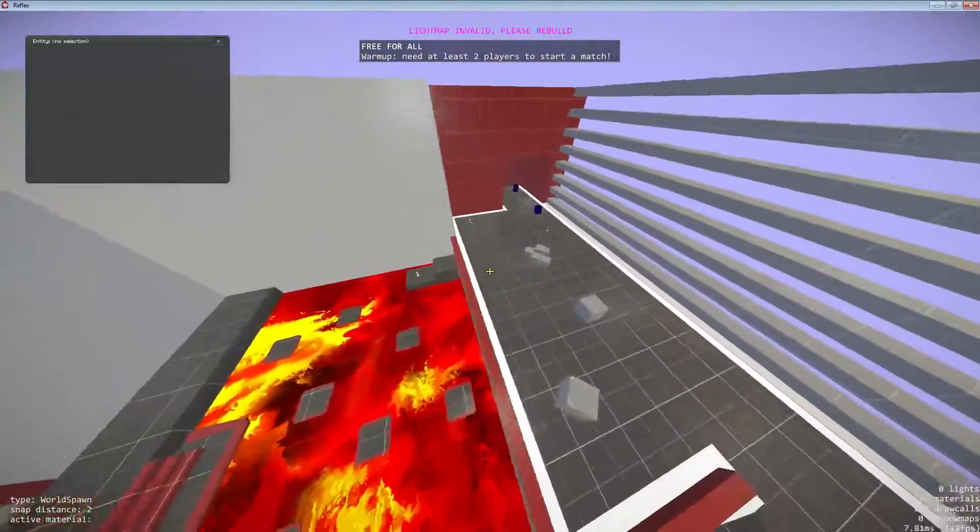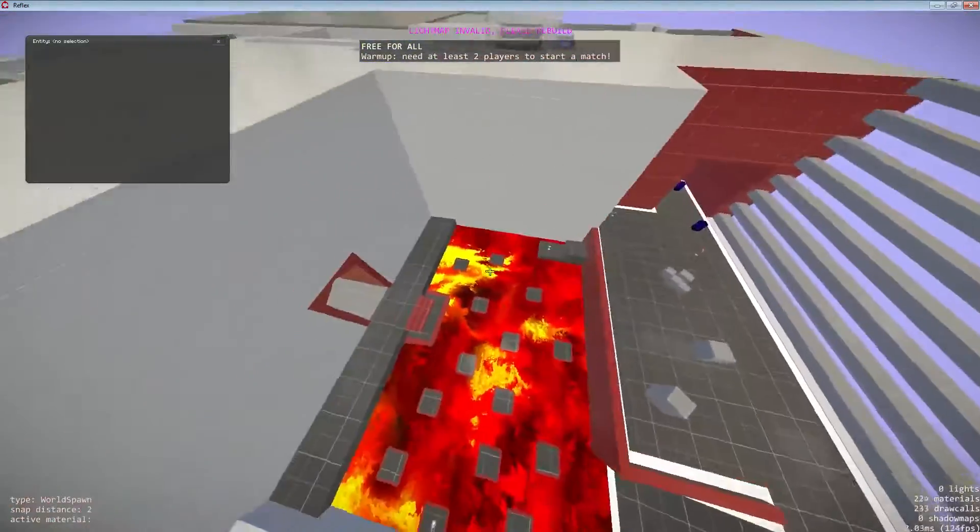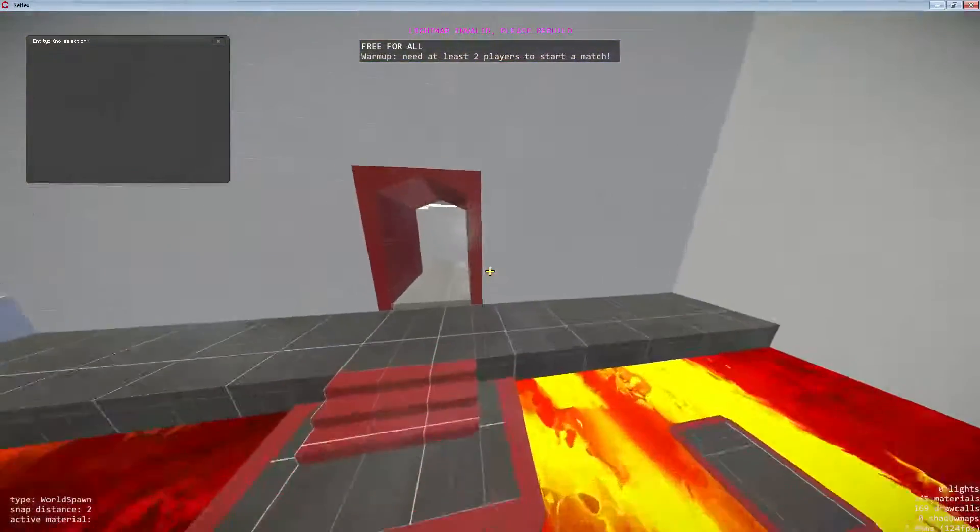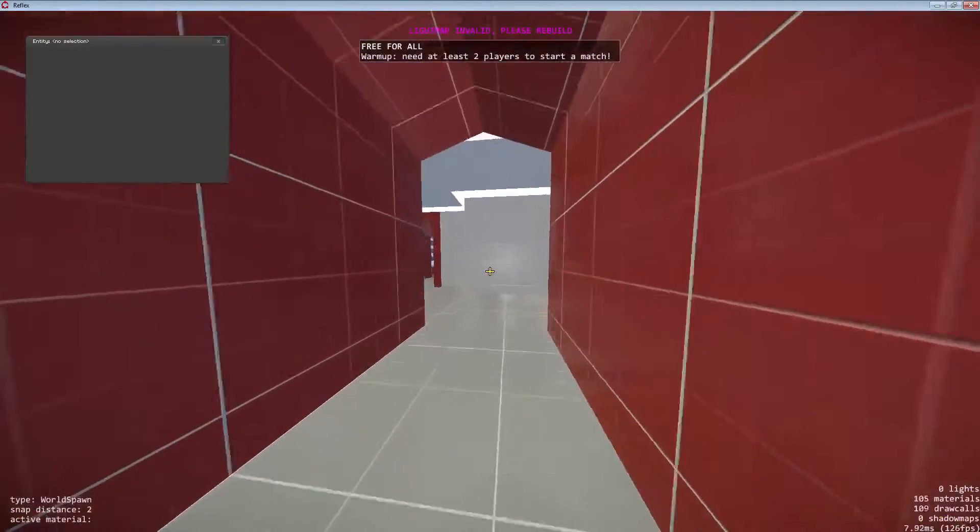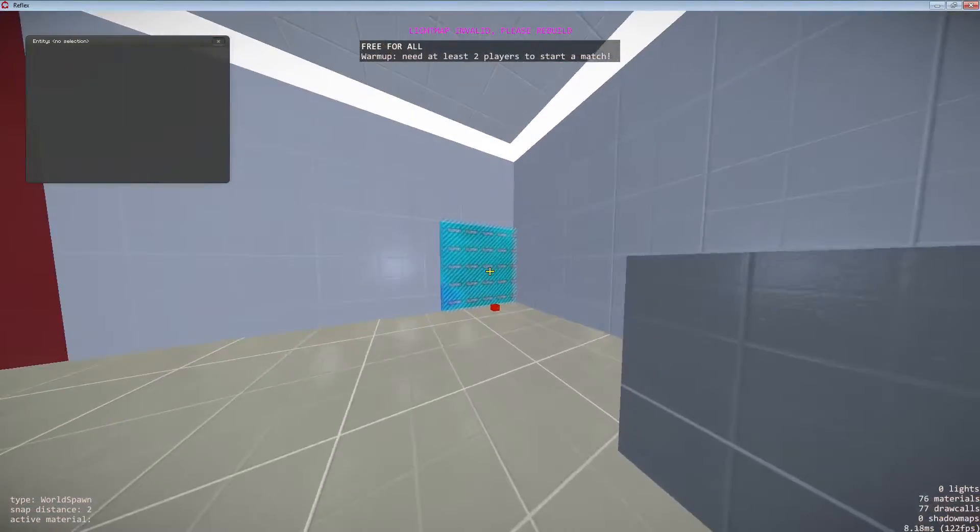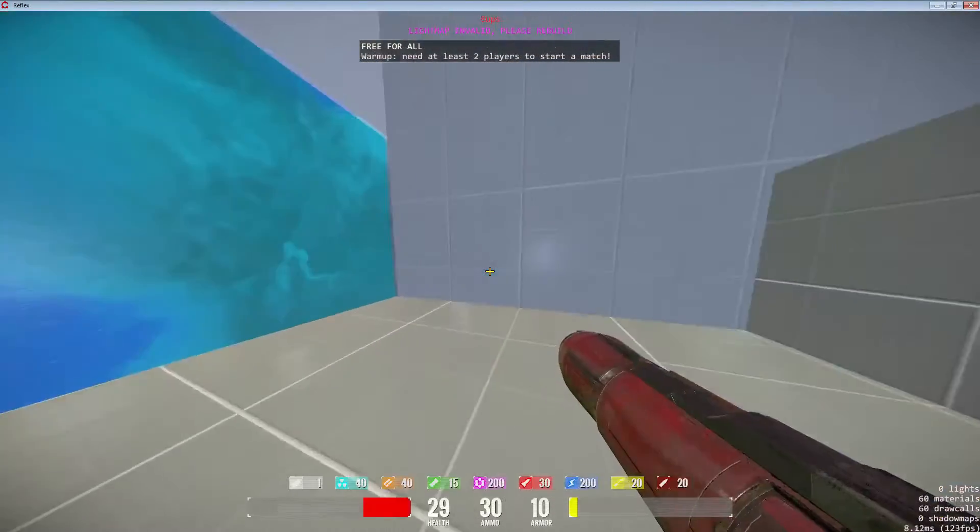Right now we're looking at the back of T-Spawn. We'll just do some quick flybys. To show you guys what's going on, we've got the B-Tunnels. I've got a teleporter here that takes you to pit.